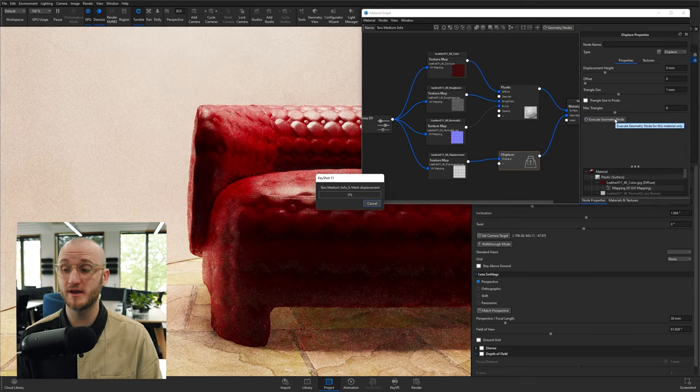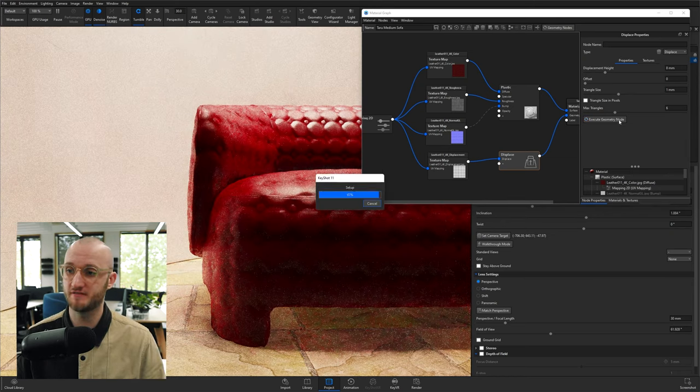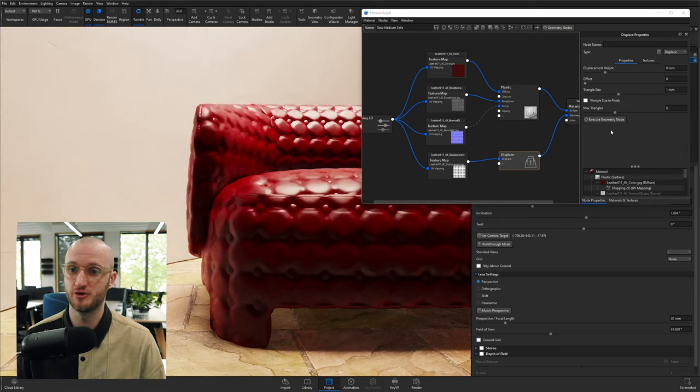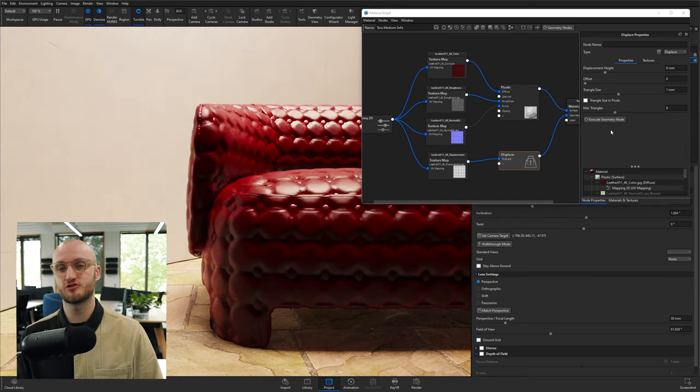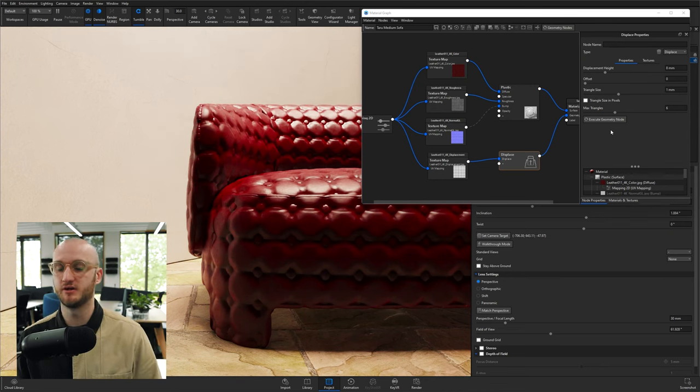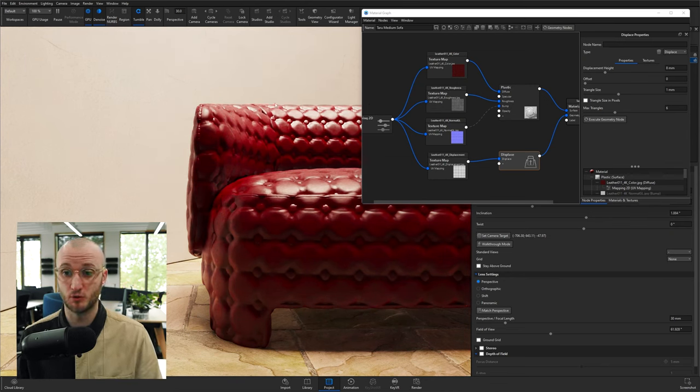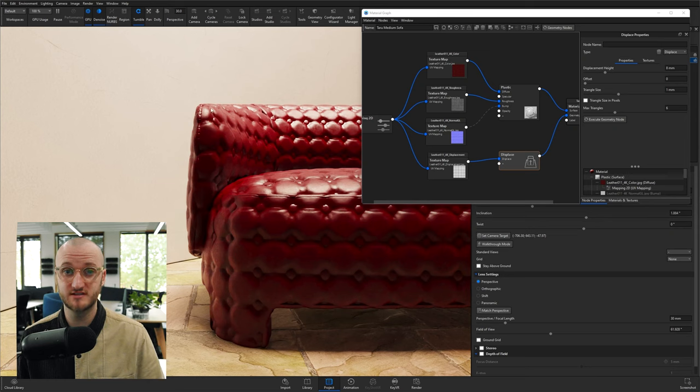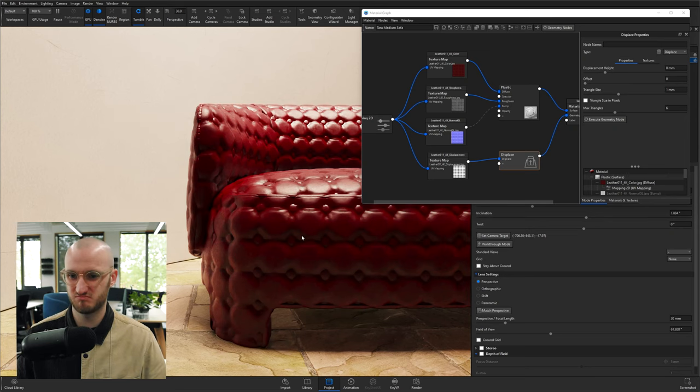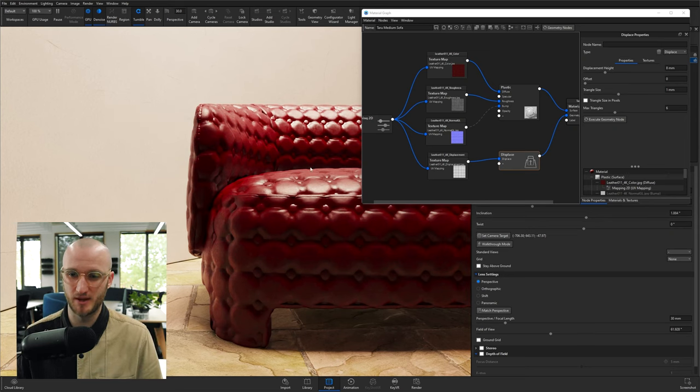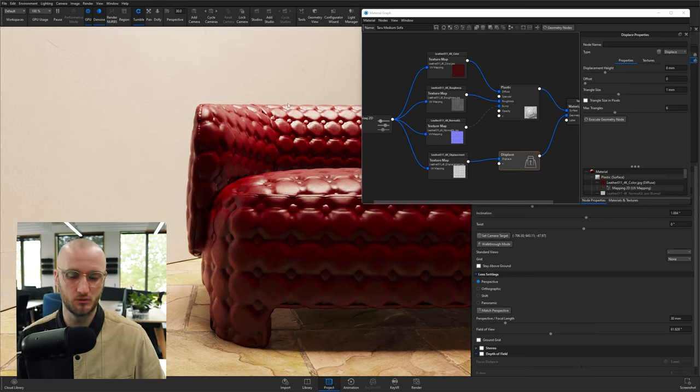Now every time you make a change, you do have to click this execute geometry node button just because it's quite a demanding calculation. So you do need to keep clicking that. Now you can see there are actual changes to the geometry at the back. So this up close, like we are here, will be so much more realistic than using a bump texture.